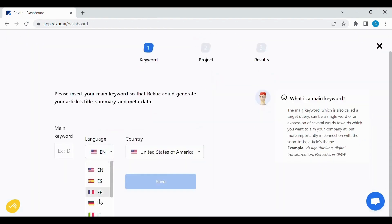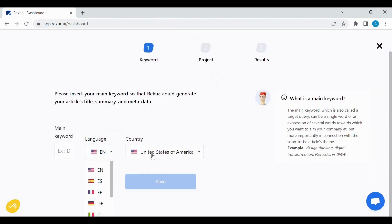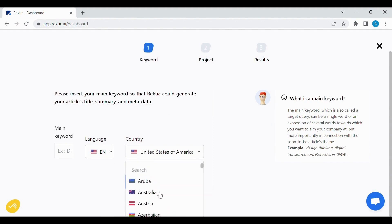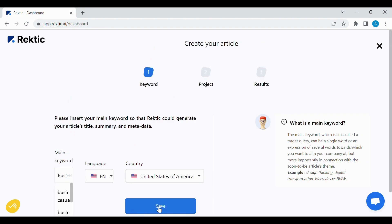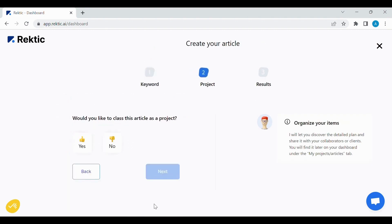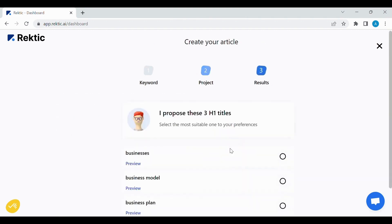You can choose the language that you prefer, the country as well, and then you can start writing an article by choosing your keyword. We click on Save, we wait, and then Next.